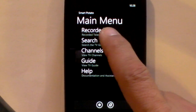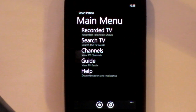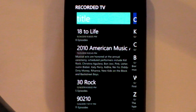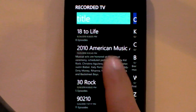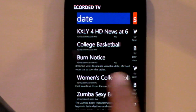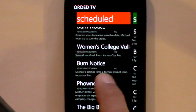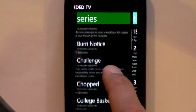The first option you can go to is Recorded TV. Recorded TV allows you to look at your recorded TV by title, by date, the scheduled, as well as your series.